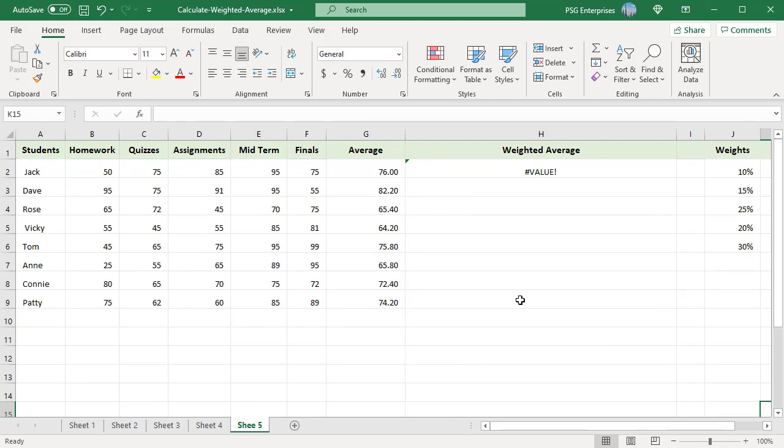When you try to use the weights listed in a vertical range in this formula, we get a pound value error.